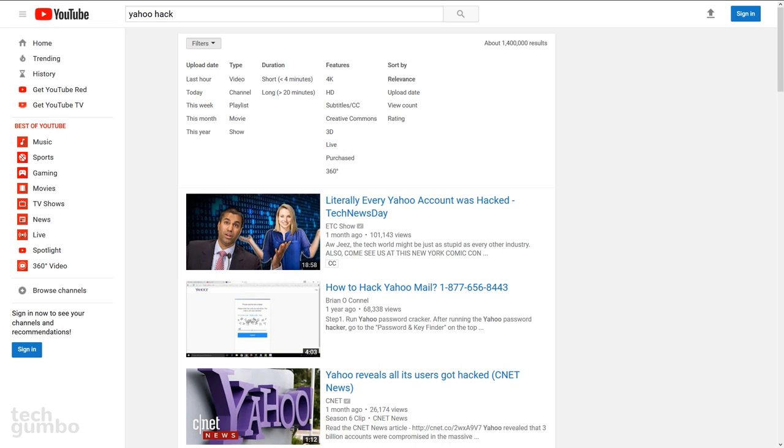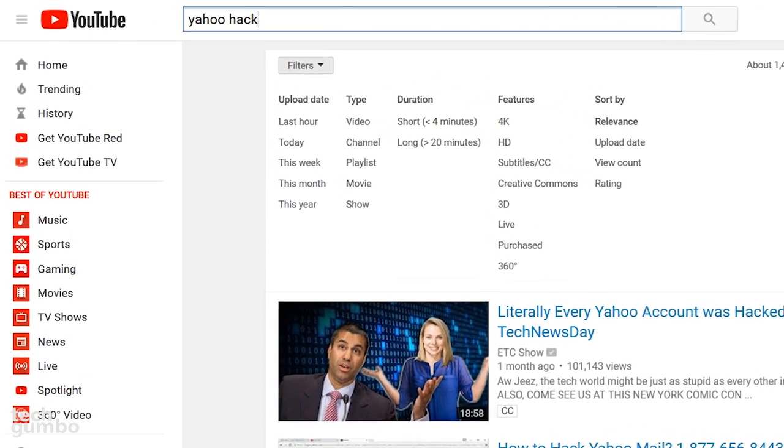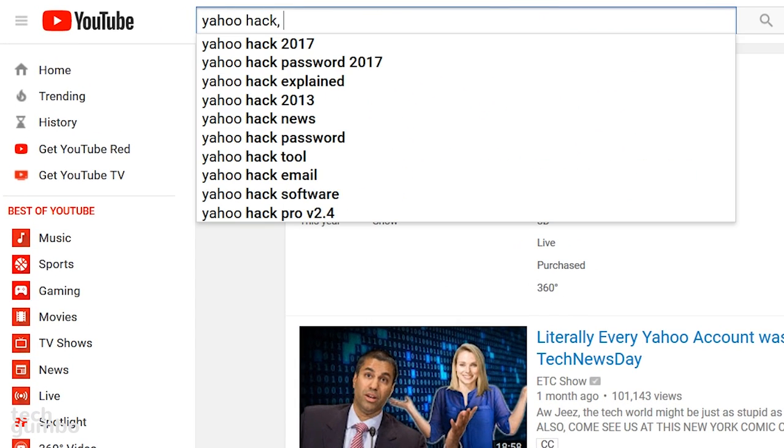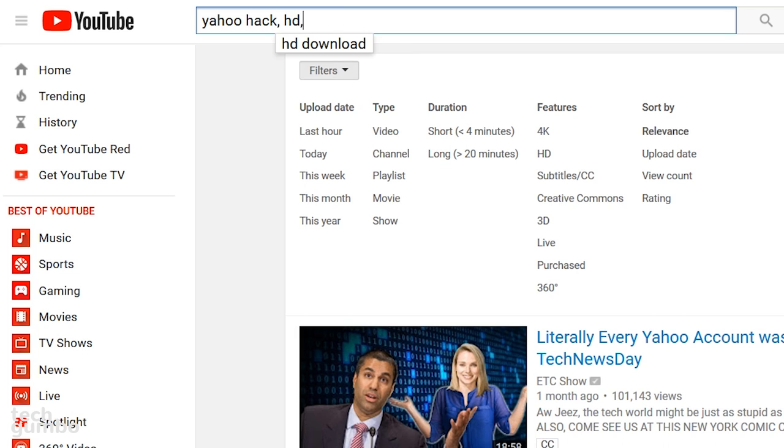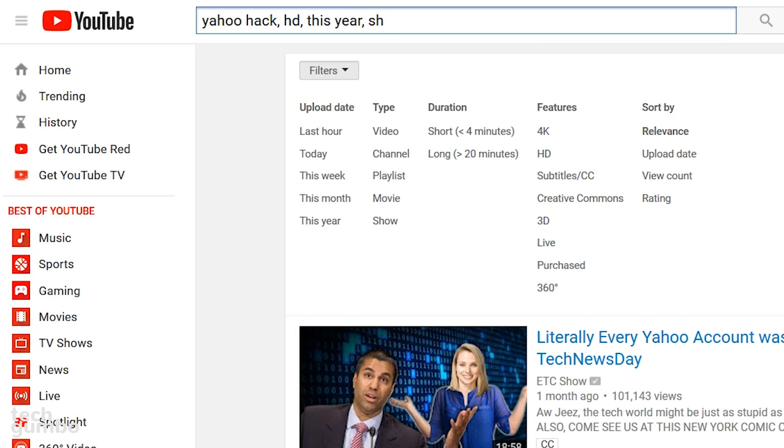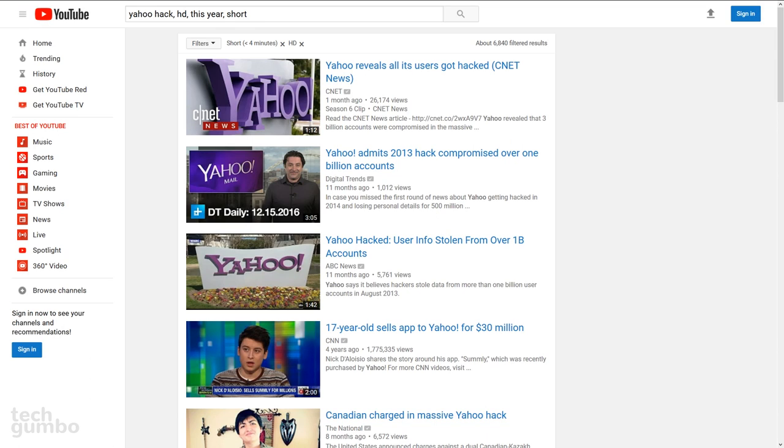Now for the bonus tip. Initially when doing your search, you can activate these filters by using commas to separate out the filter terms. And here's how you do it. So you enter your search term, comma, HD, this year, and we'll go with short. Now you see the search results are all in HD. They were published this year, and they're all less than four minutes long. Remembering how to do this can give you better results when searching YouTube.